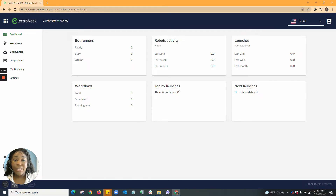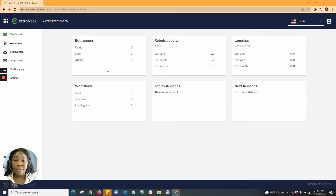In top by launches, this is where you would find your information on how many workflows have been launched. You'll also be able to see any next launches that you have set up. I'm going to go ahead and input some information so I can give you guys a deeper look at the workflows, how bot runners work, the integrations that we have, as well as multi-tenancy in the settings that we have.